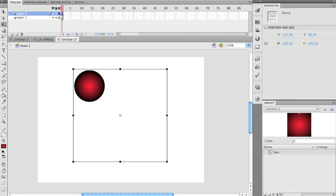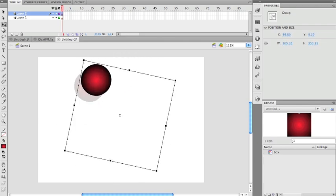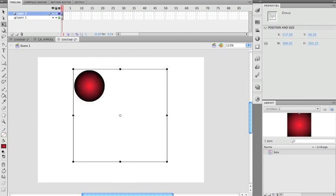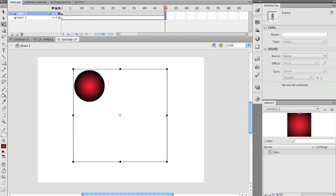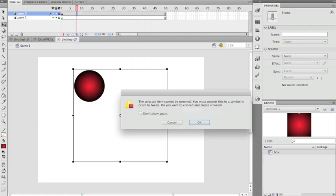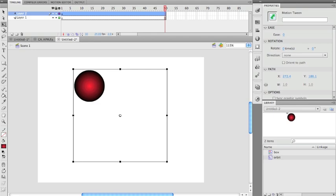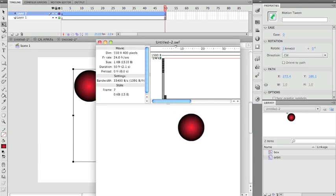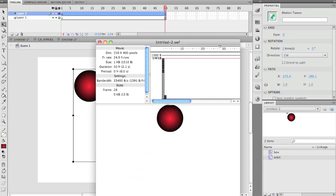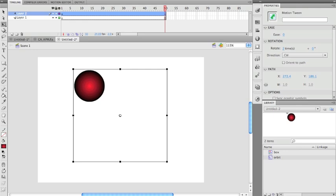If I go to the Free Transform tool, notice the spinning axis is in the middle. This is sort of a fake motion tween — well, it works, so it doesn't matter. I'll right-click and create a motion tween, allow it to convert to a symbol, and call it 'orbit'. Then I'll add two rotations in the Properties panel — hit Enter — and now it rotates. That's Method 1.